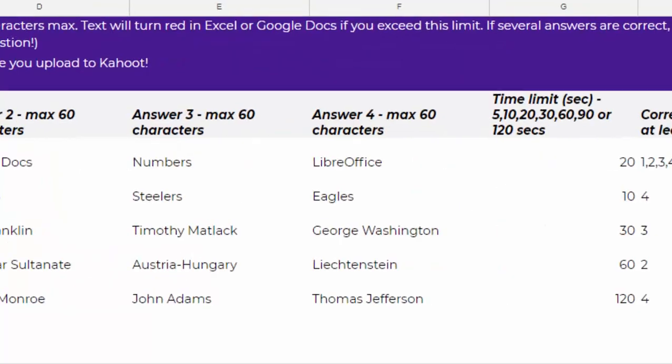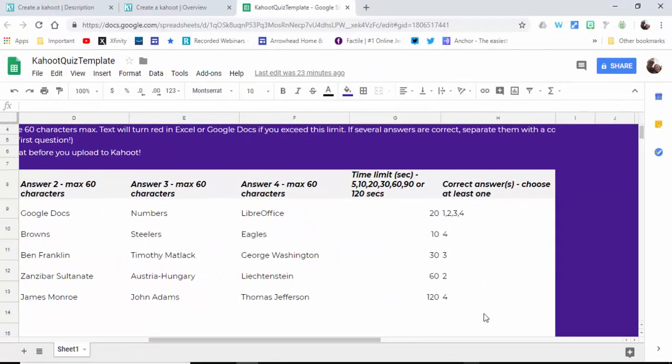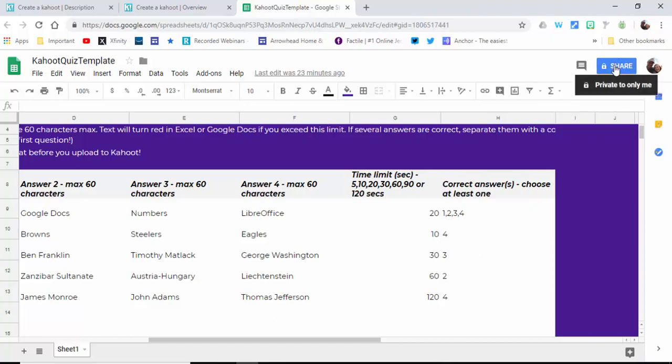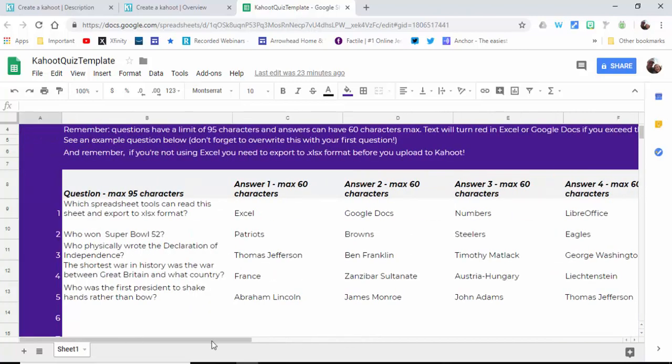You or your students could of course share this and work together collaboratively to come up with the questions for their Kahoot.